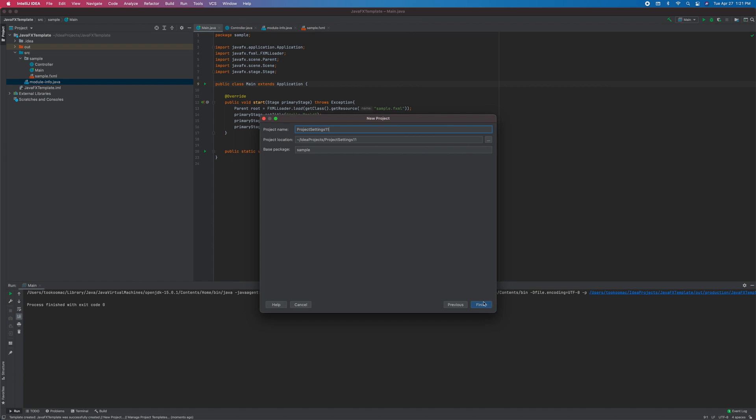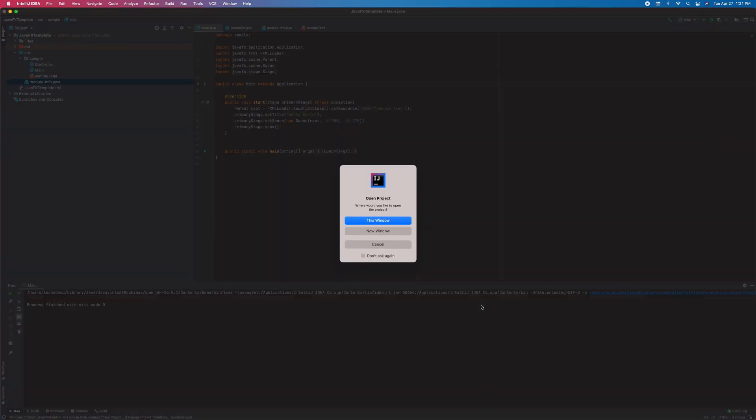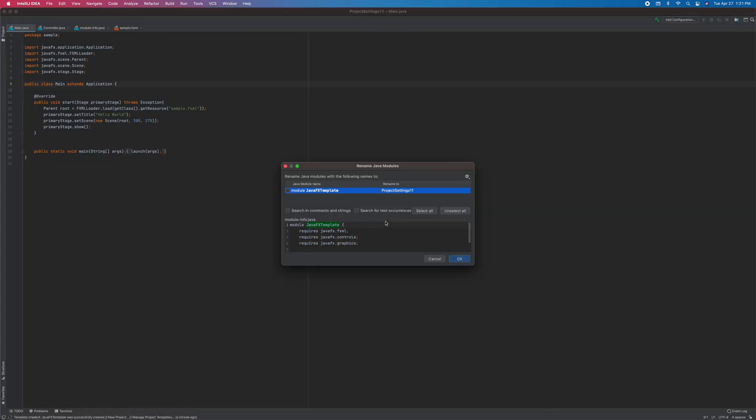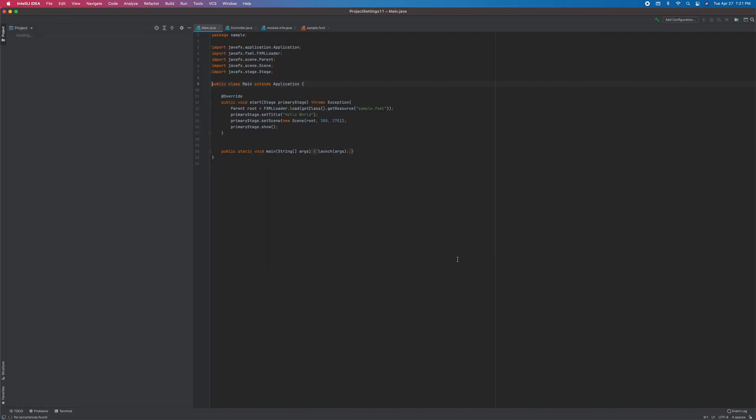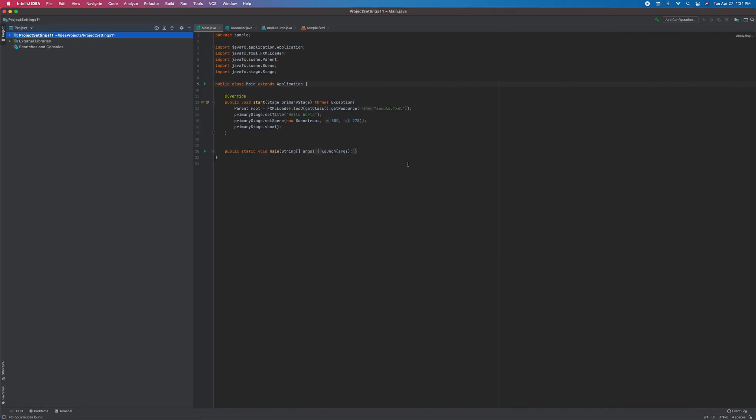Click finish. This window, there we go. And here you can set or rename the new module name. Just check this and you can rename this, say name it sample. Okay, there you go, our new project.